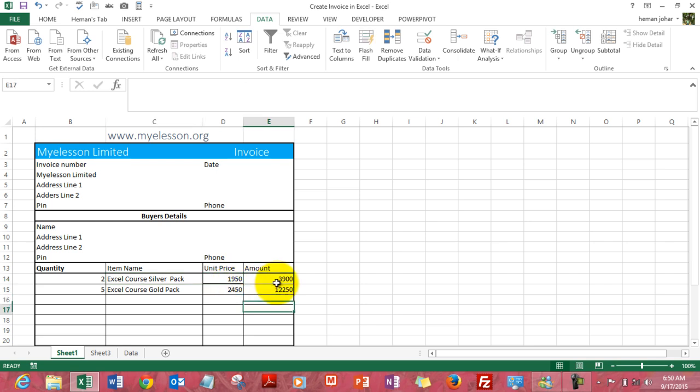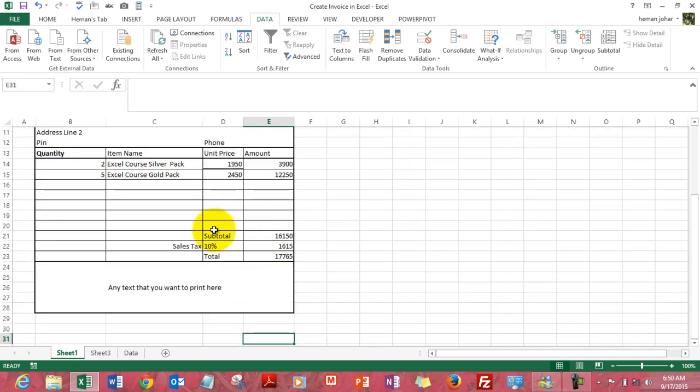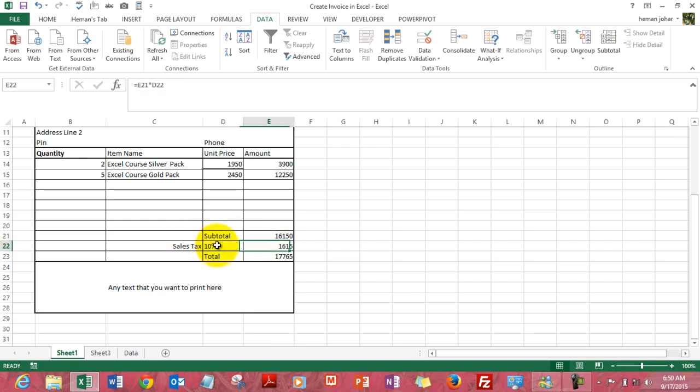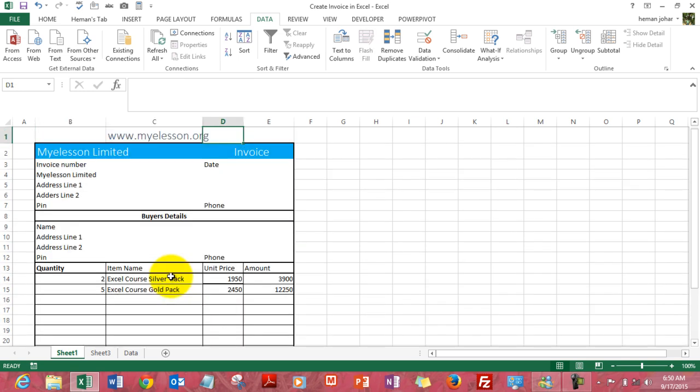The total amount is automatically calculated, there's a subtotal that is calculated, you can input your own taxation rate over here, like I mentioned 10% or you can mention 1%, and then you have the total.